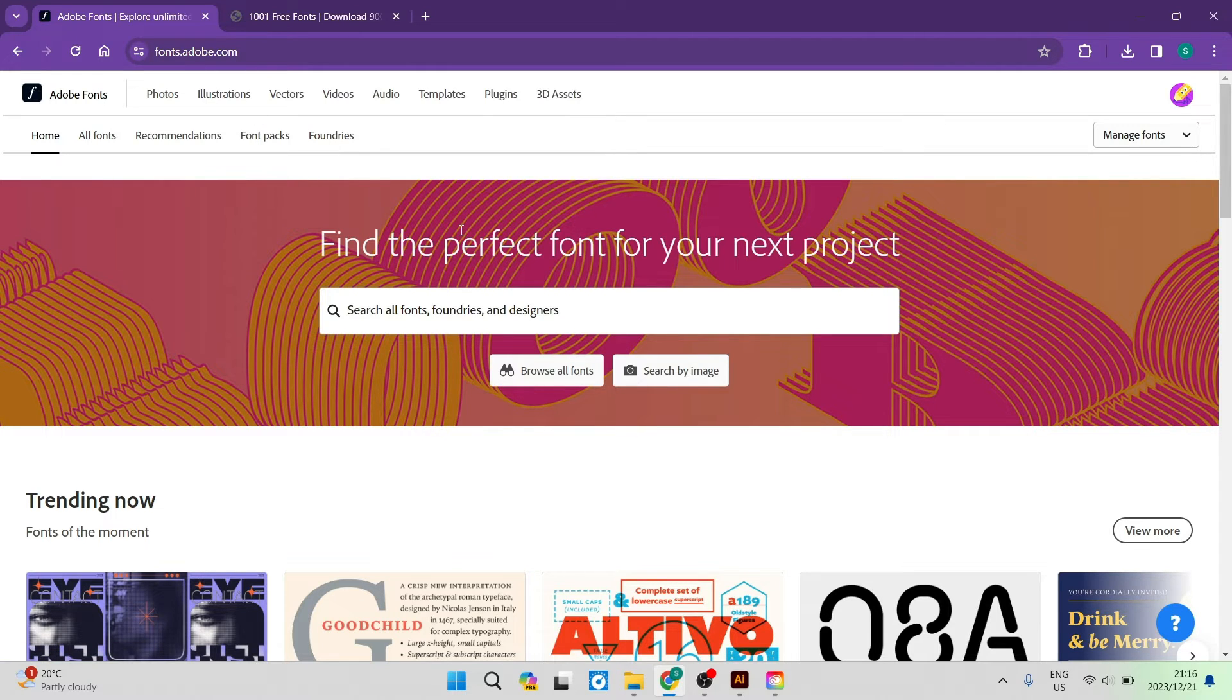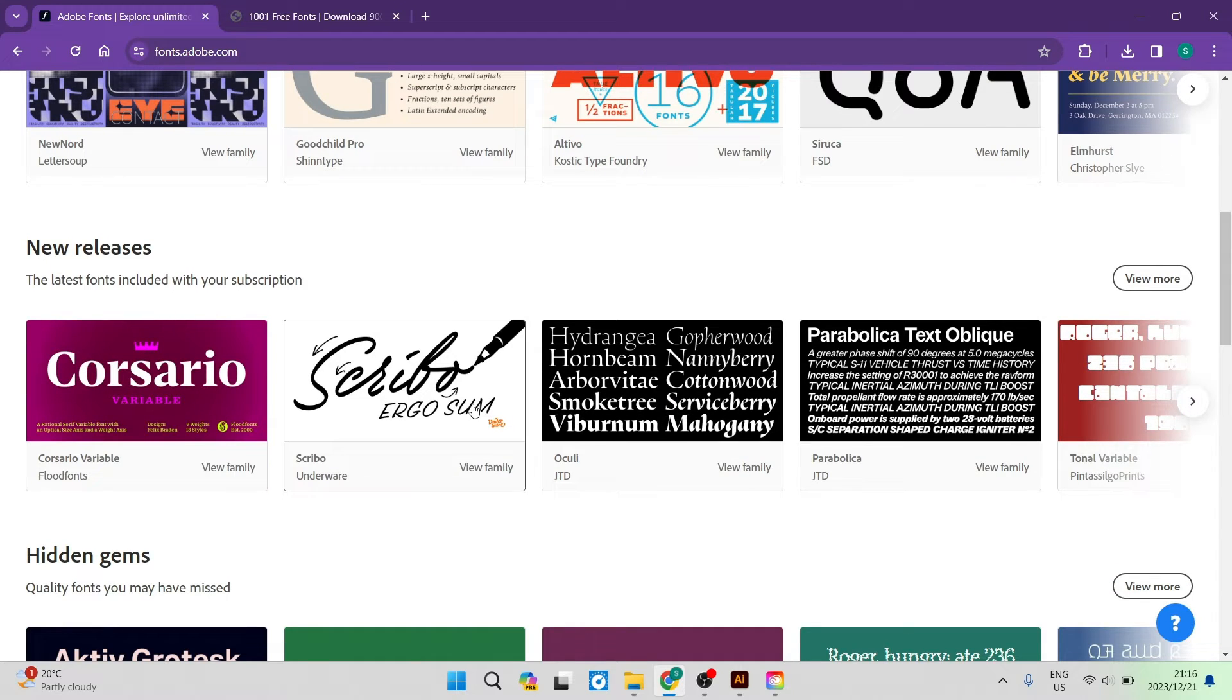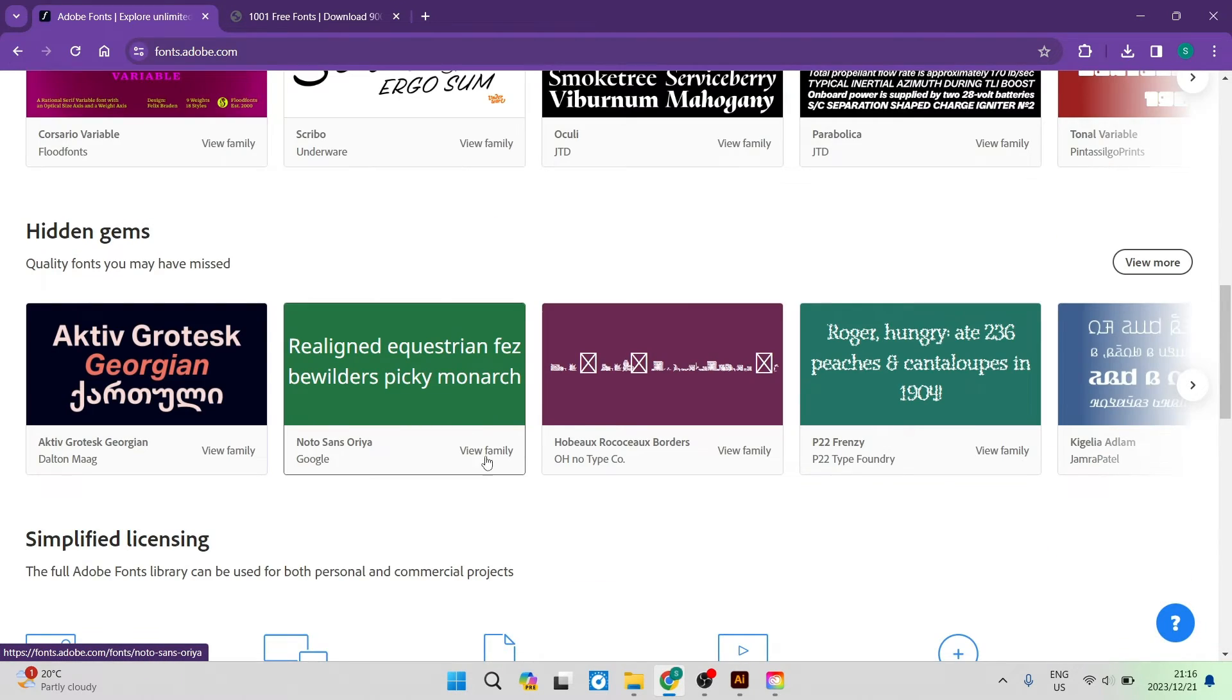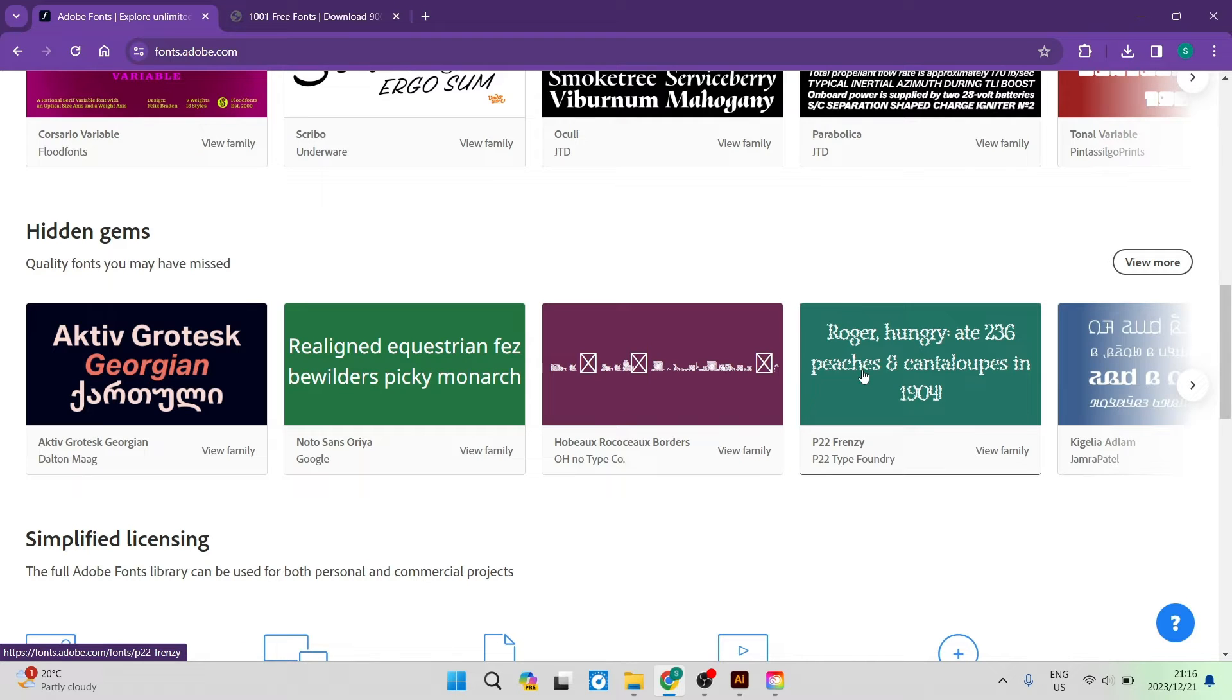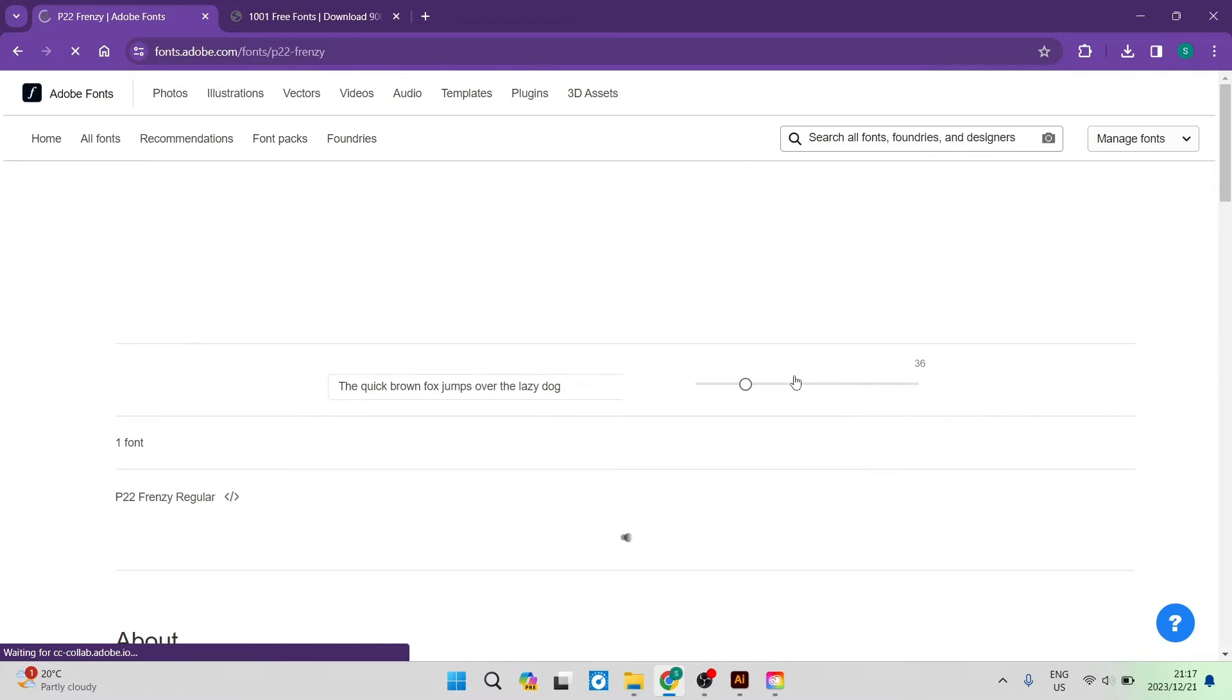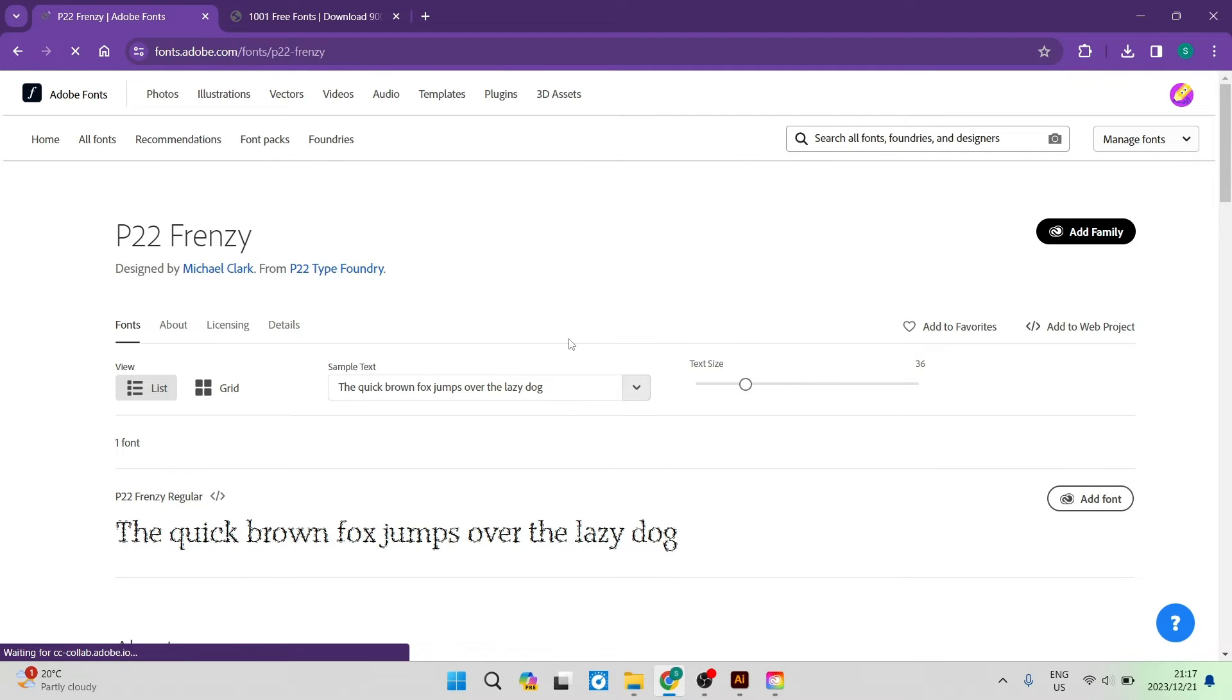You can go now and search for a font that you would like. Let's say for example we want this weird looking one over here, the P22 Frenzy, and once you tap on that you will be taken into the actual font.